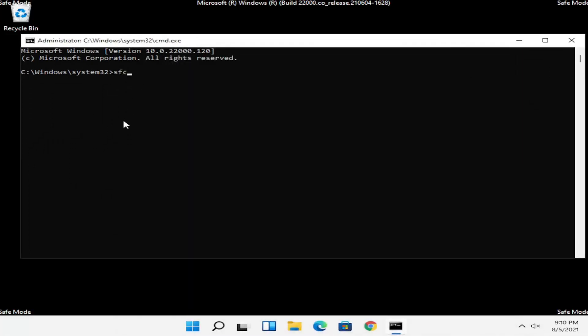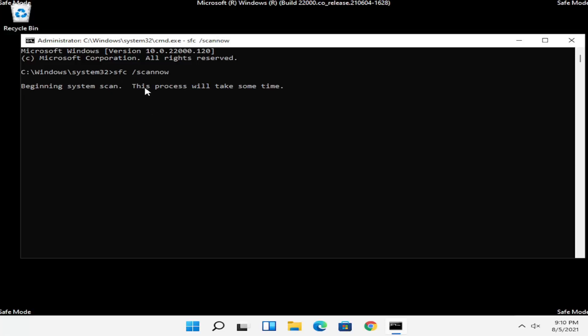Now you want to type in SFC followed by a space, then forward slash scannow — scannow should all be one word with that forward slash out front. Hit Enter on the keyboard to begin the system scan. This will take some time to run so please be patient.